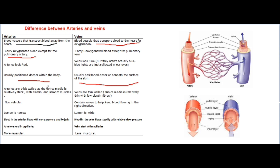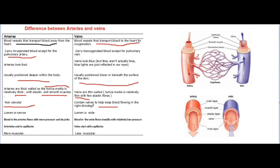Arteries have thick walls as the tunica media is relatively thick with elastin and smooth muscles. Veins have thin walls with tunica media that is relatively thin with a few elastic fibers. Arteries have no valves, but veins contain valves to help keep blood flowing in the right direction. The lumen of arteries is narrow while the lumen of veins is wide. Blood in arteries flows with higher pressure and by jerks; blood in veins flows steadily with relatively low pressure. Arteries end in capillaries, while veins start with capillaries.